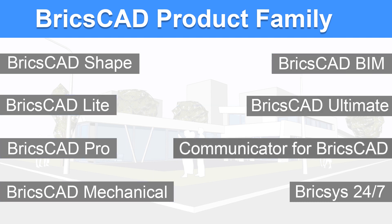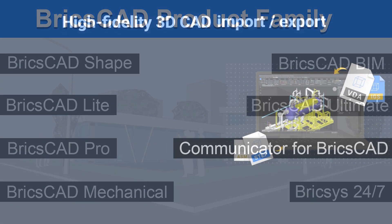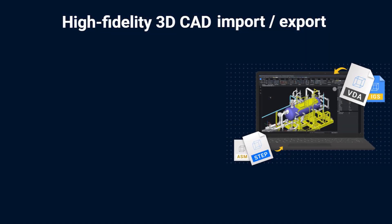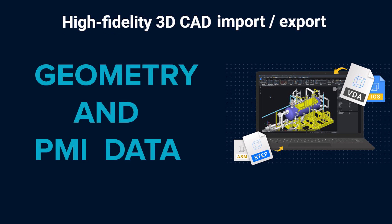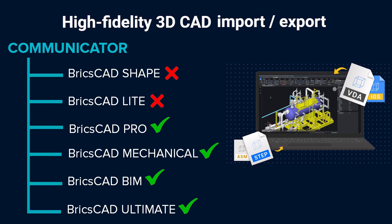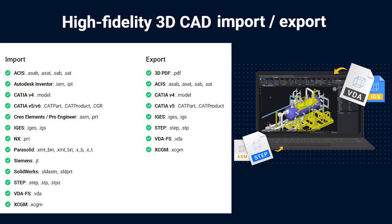Communicator for BricsCAD is used for high fidelity 3D CAD import-export and it can be used to import geometry and PMI data from all major CAD applications. Communicator runs on all editions of BricsCAD except for BricsCAD Shape and BricsCAD Lite. It can import and export most of the popular CAD file formats.